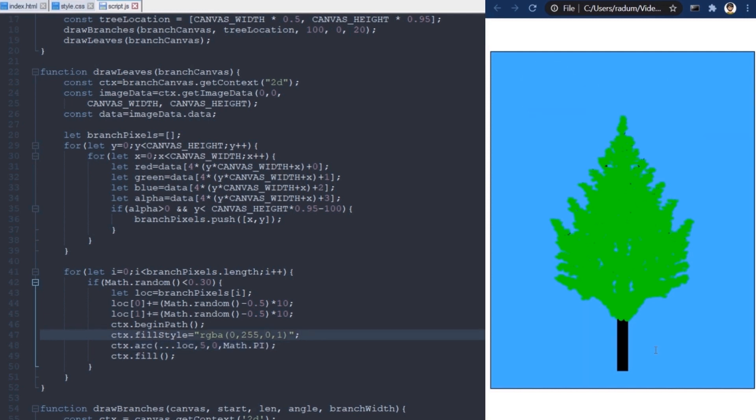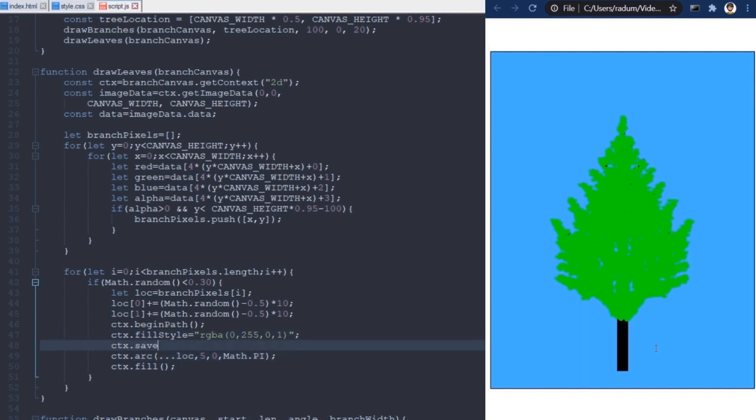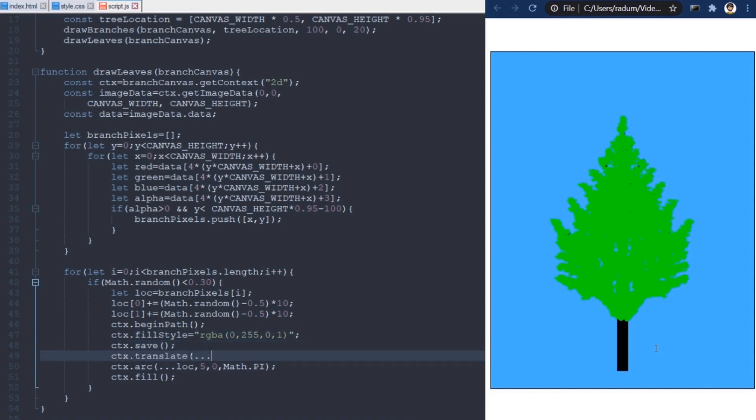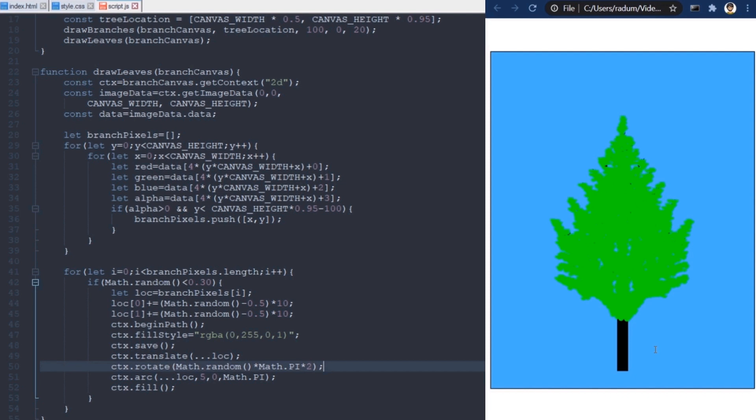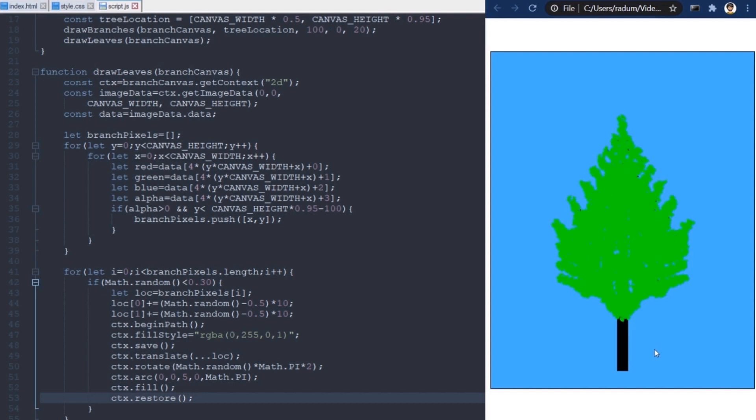Now, I don't want them to be aligned like this. It's way too artificial. So, I will use Frank's translation and rotation tricks, and draw each leaf at a random angle between 0 and 2 pi in radians.